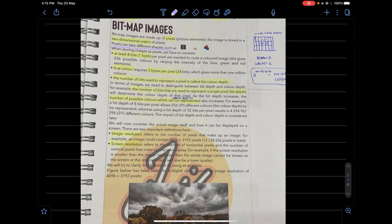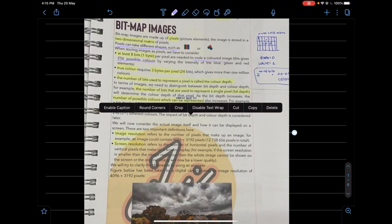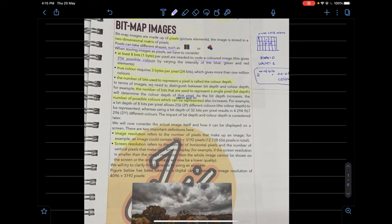Monitors display pixels, and a grid of those pixels is also known as screen resolution. At least eight bits per pixel are needed to code a colored image, which gives a possible combination of 256 colors. It has varying intensity of blue, green, and red elements, and you can use those three basic building-block elements to create new colors.